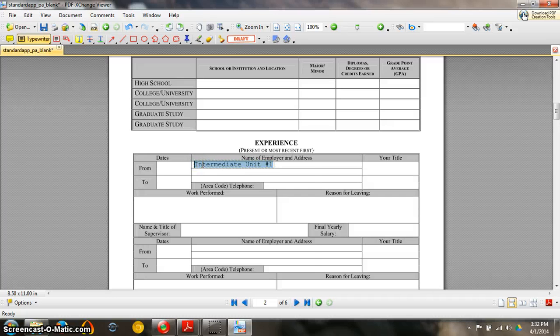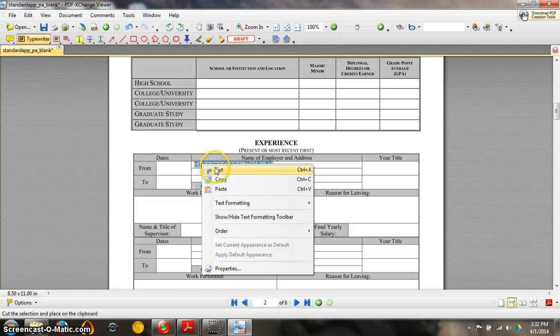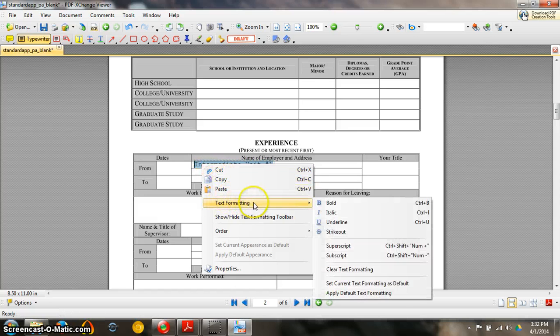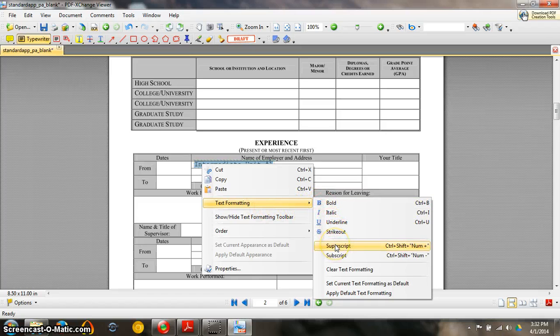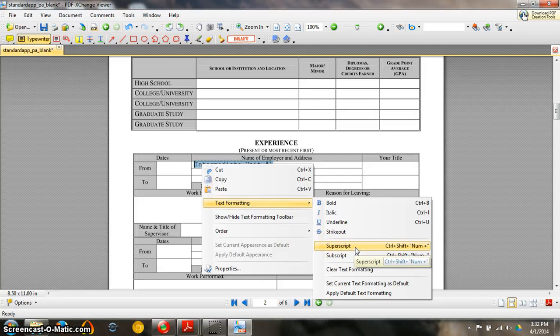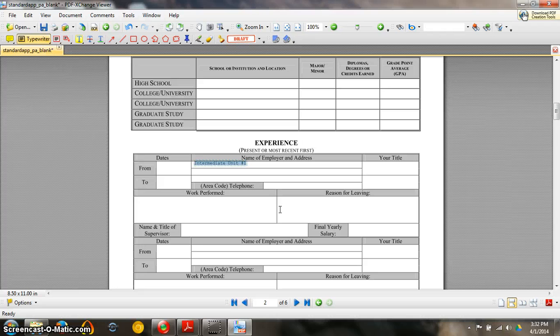So you would select your text. And then right click. Come down to where it says text formatting. And you can choose this super script option. Left click and you can see how that has now made your text smaller.